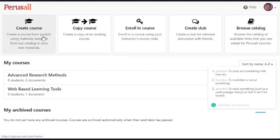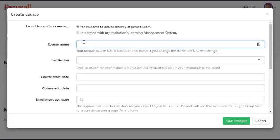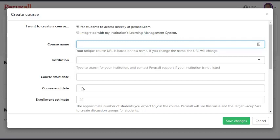I'm going to click on create course and select the first option which is for students to access directly at perusal.com. I'm going to type in a course name and the institution. You need those two fields. You can fill in the other fields but you need the first two.